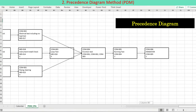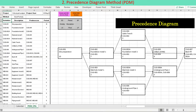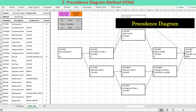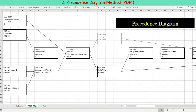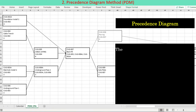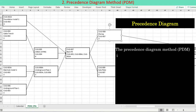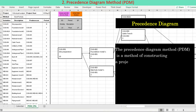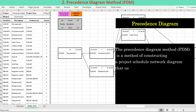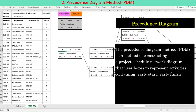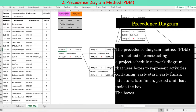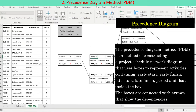The Precedence Diagram Method, PDM, is based on elementary Excel functions in accomplishing the critical path analysis. PDM is a method of constructing a project schedule network diagram that uses boxes to represent activities containing early start, early finish, late start, late finish, period, and float inside the box. The boxes are connected with arrows that show the dependencies.